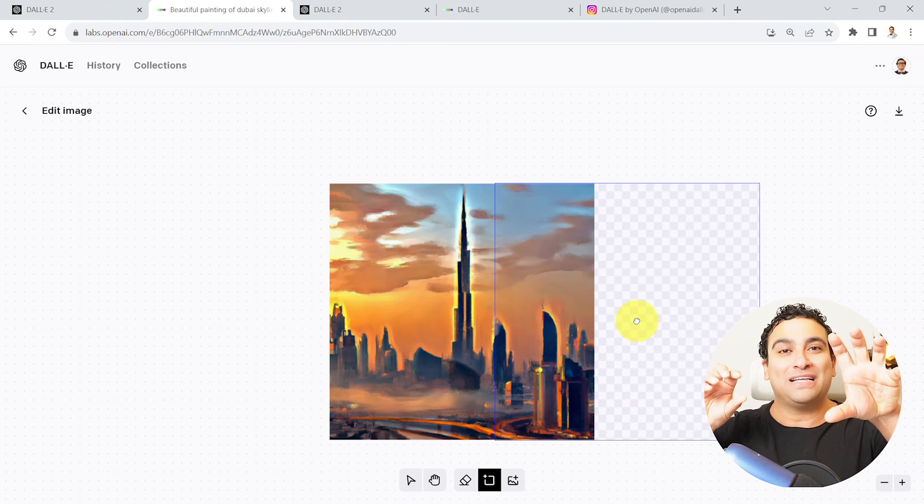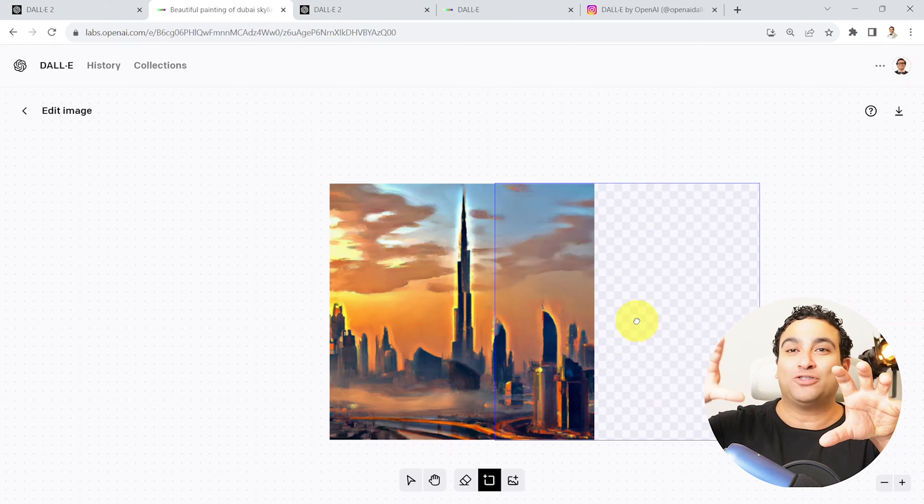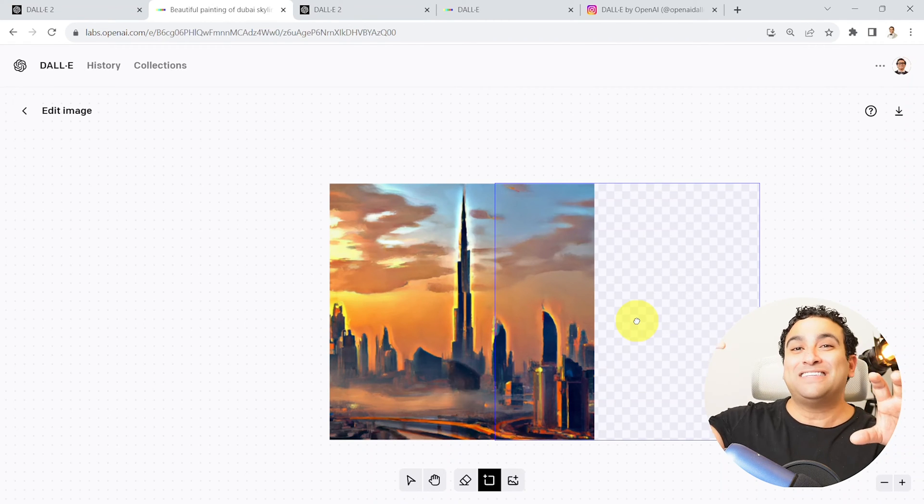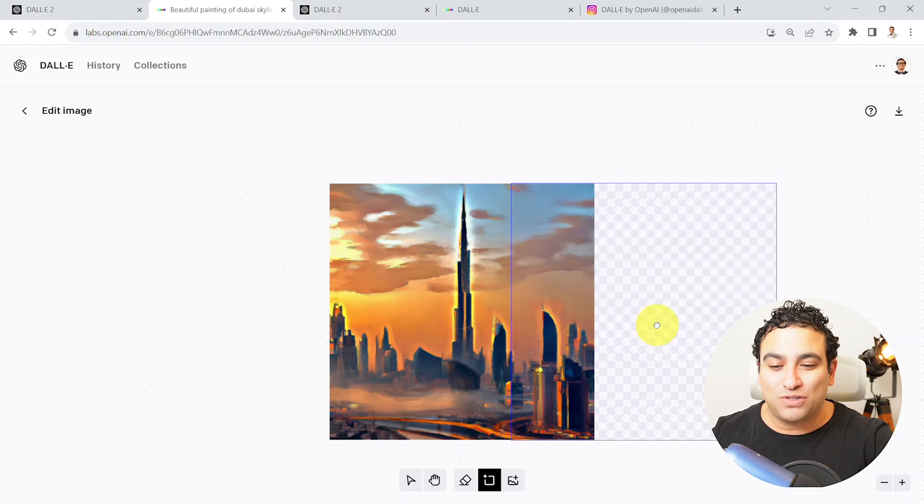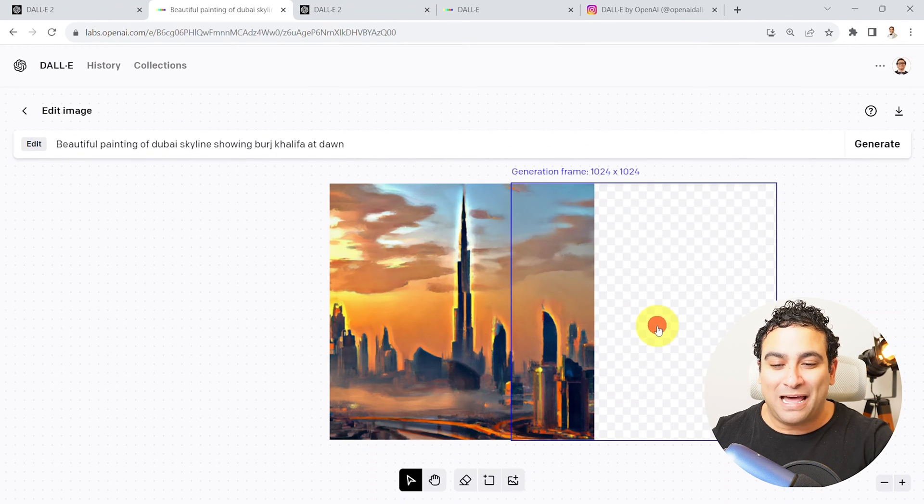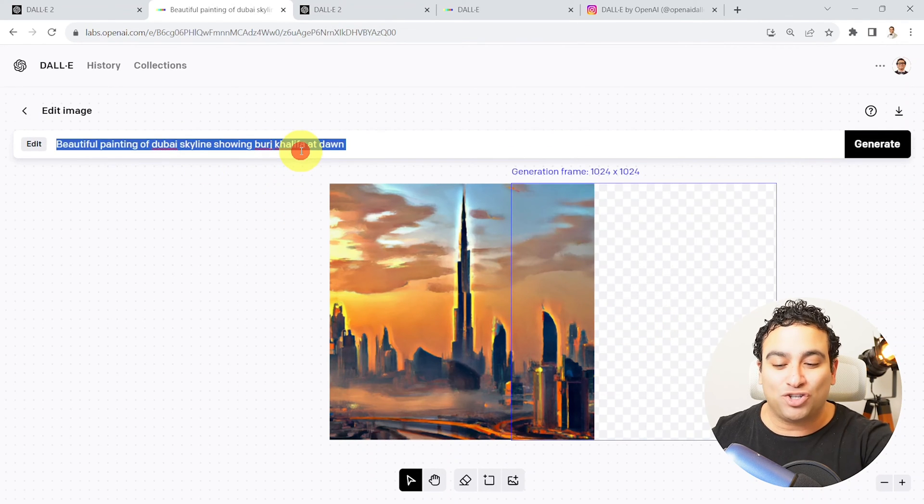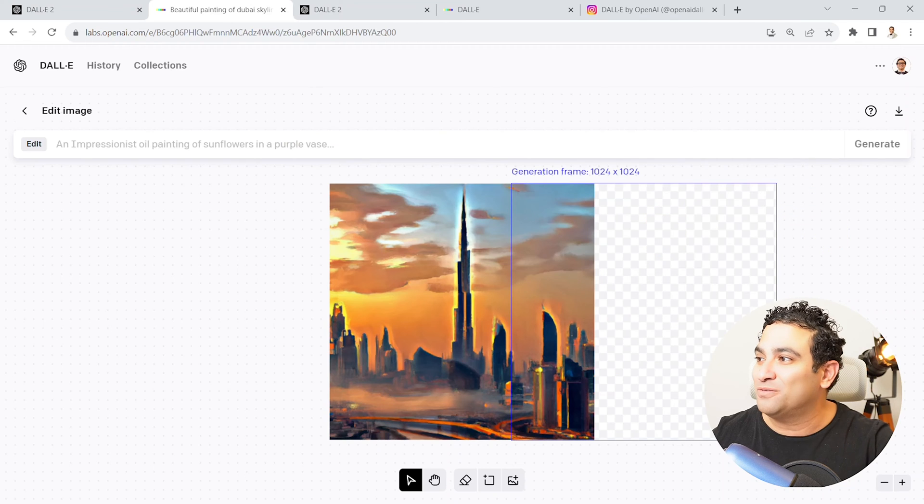And now I can go ahead and say add generation frame. So I'm going to say okay, please go ahead, extend this. Think of it as now you're creating a massive painting. Maybe instead of Burj Khalifa, now I want to show maybe the pyramids of Giza at dawn.